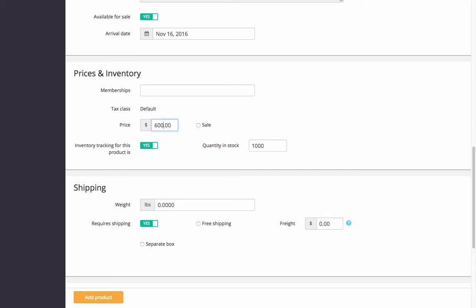Set the price. To put the product on sale, select the checkbox and set the discount.